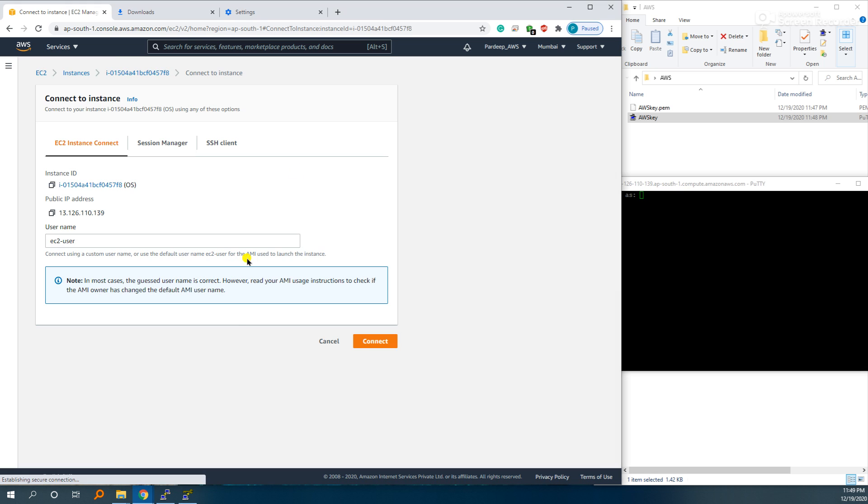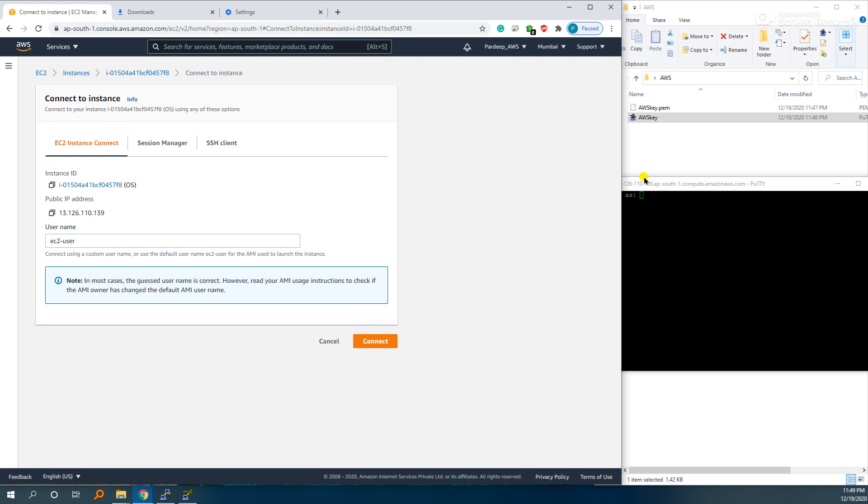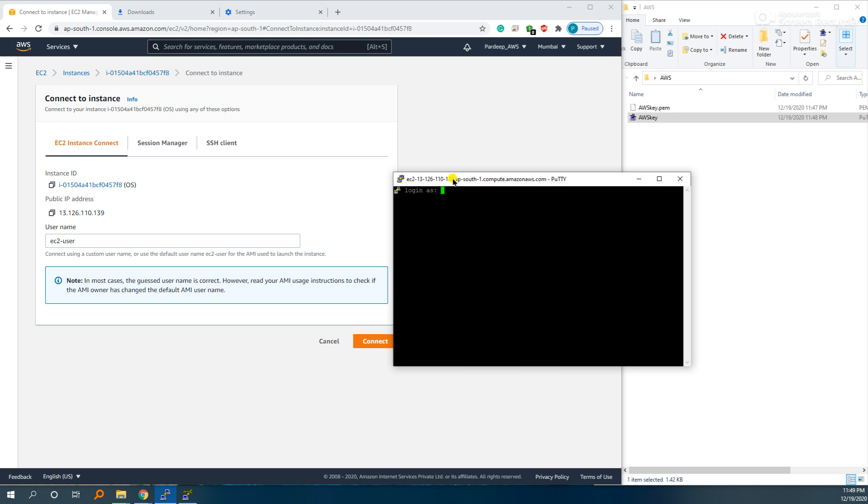Go to connect, it is the username, EC2-user, so you can customize your own. Give EC2-user and enter.